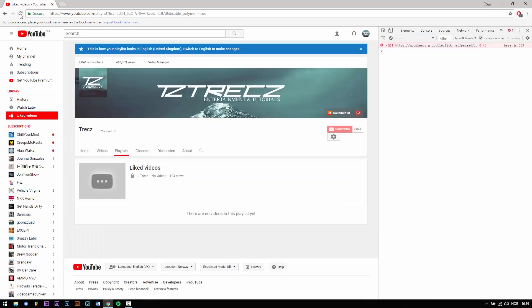And as you can see your videos are now removed. So this is a pretty fast way of removing the videos instead of removing every single one.